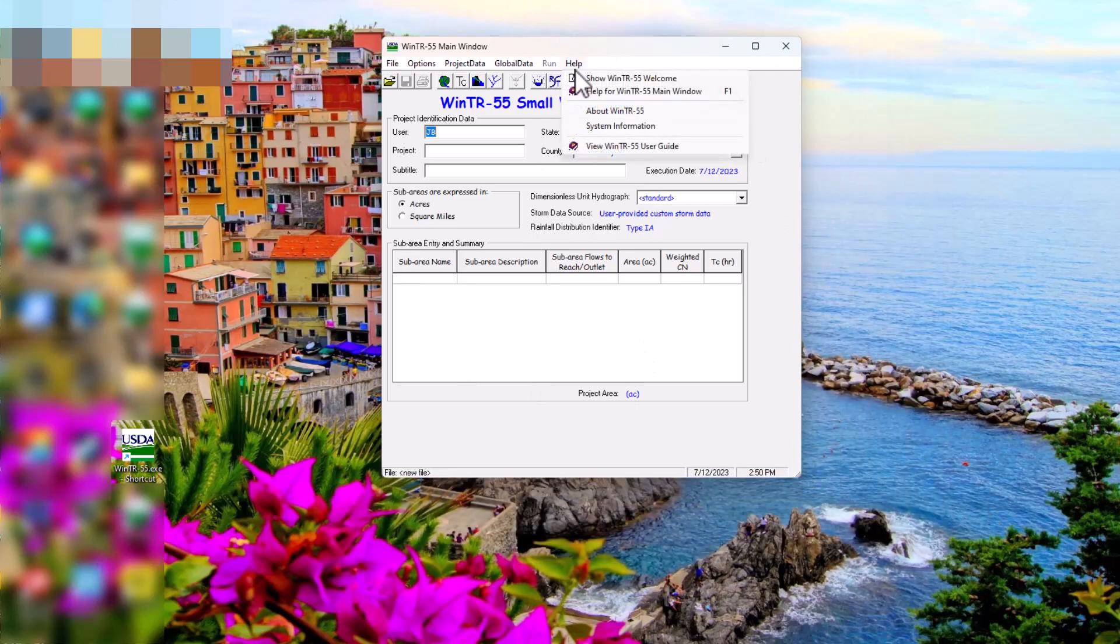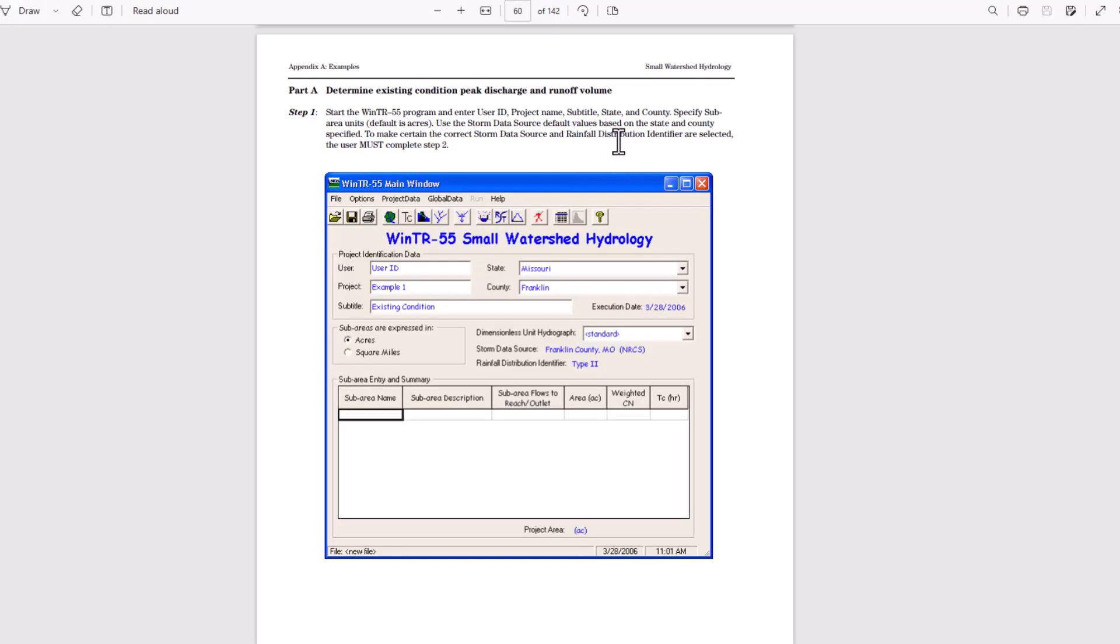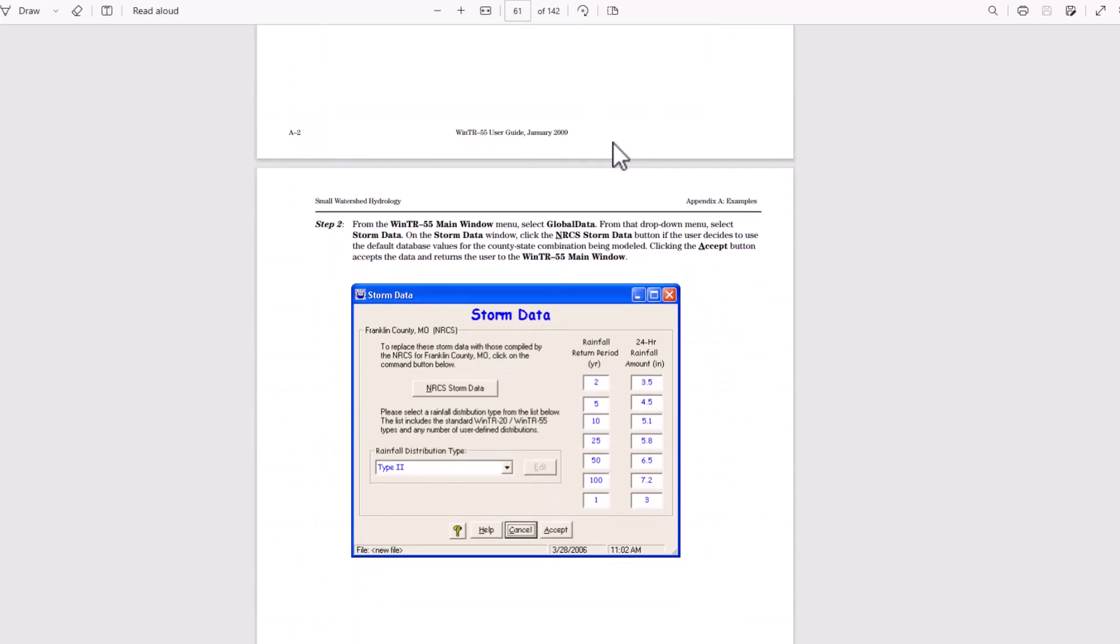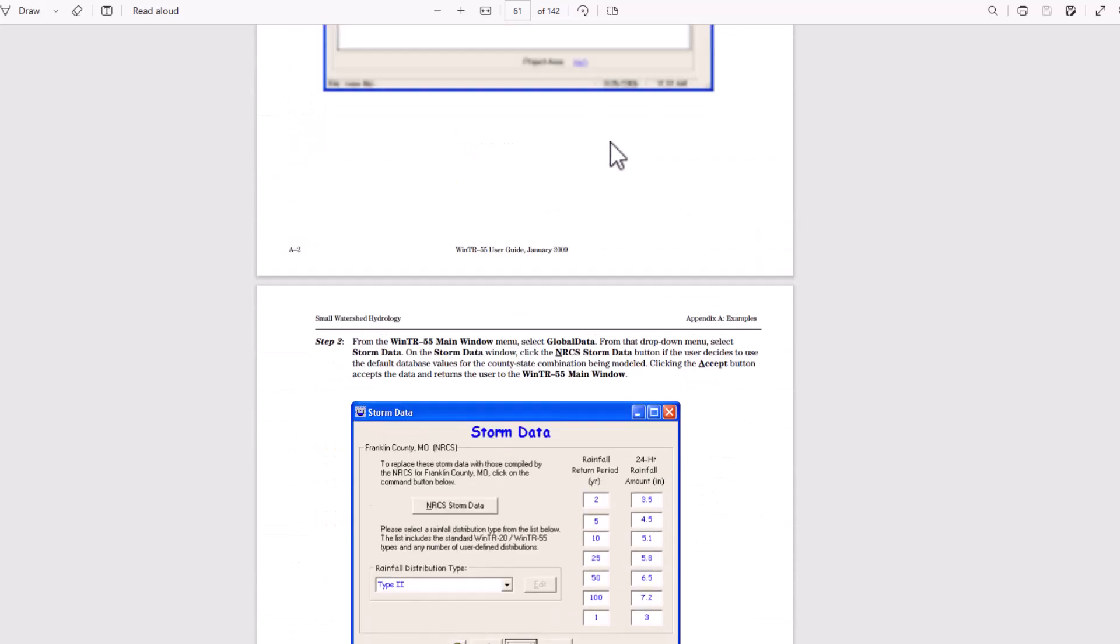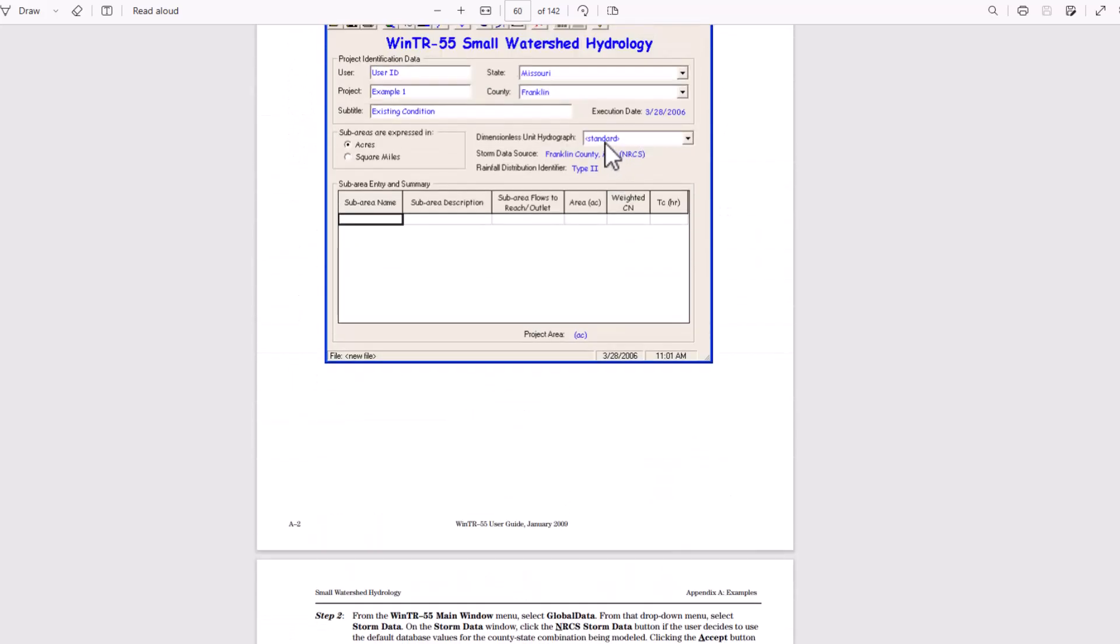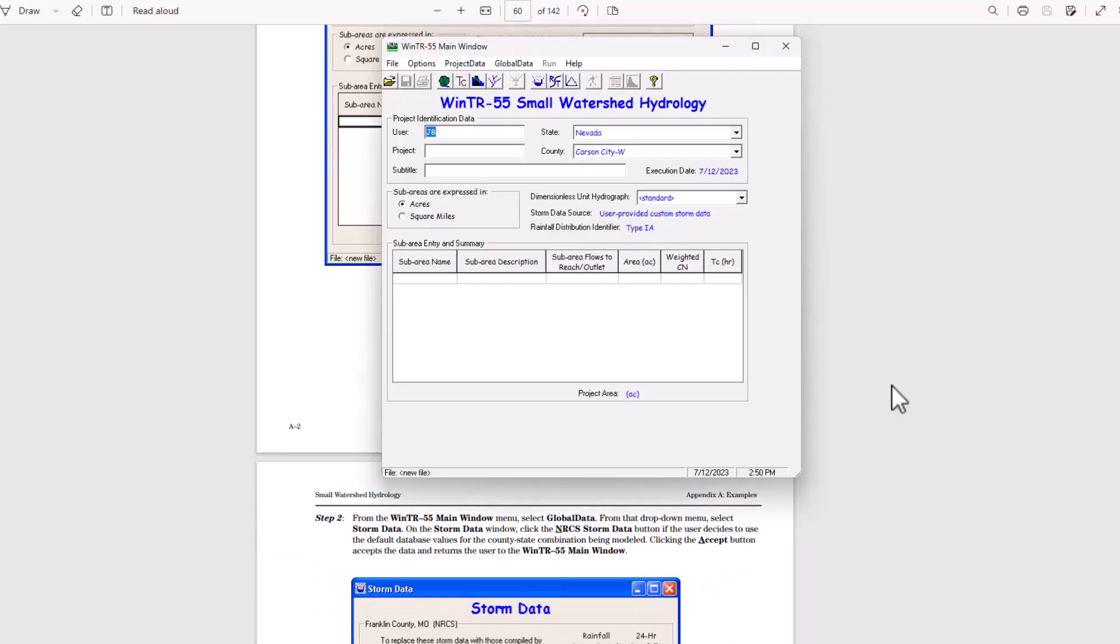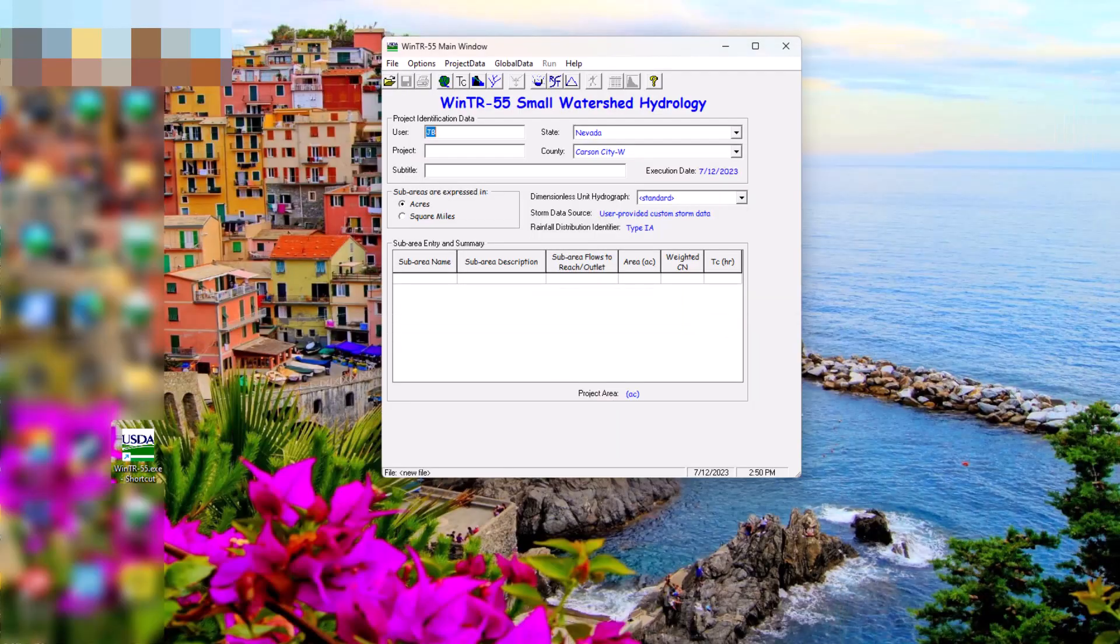And then we have help, the TR55 welcome about. And then there's a TR55 user's guide that will open up here, giving you information about the software, which we'll run some scenarios from. So anyways, that is how to download TR55 and get it running on your computer.